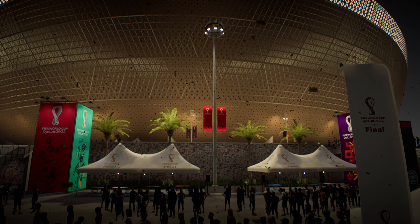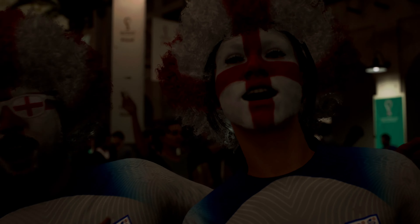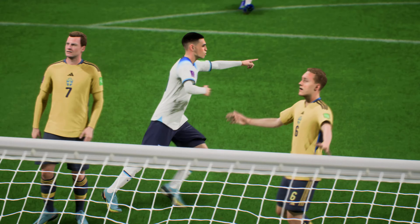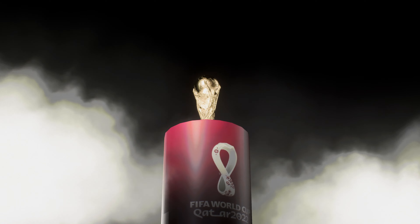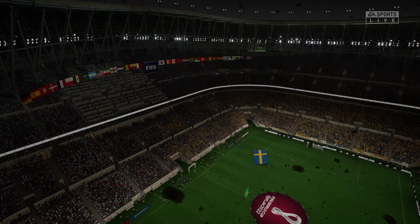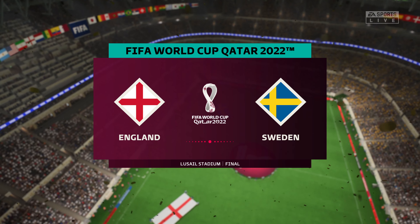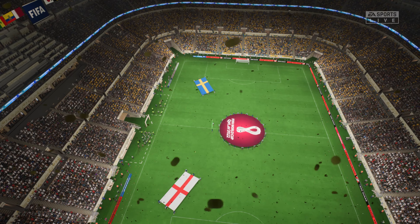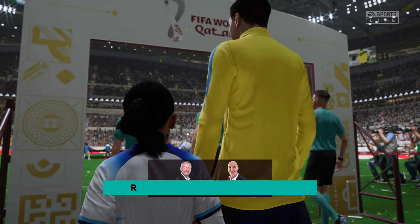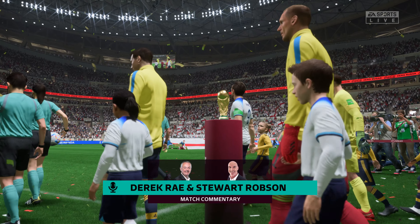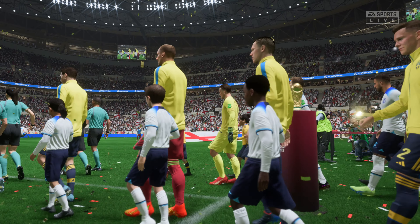One of these two teams awaits glory in the 2022 FIFA World Cup final. Hello and welcome to a contest of colossal meaning — we find ourselves here just to the north of the Doha city centre ahead of the 2022 World Cup final. My name is Derek Ray and with me to provide expert analysis is Stuart Robson.